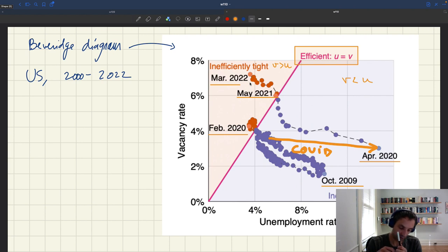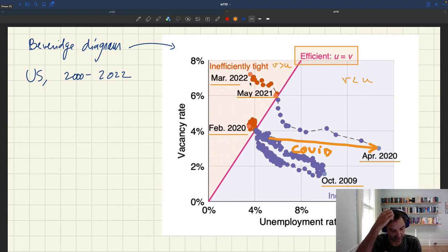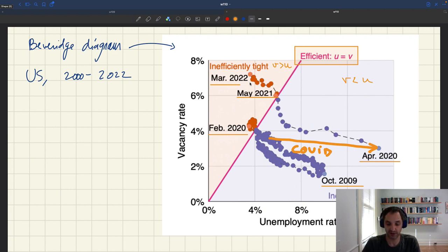When you plot the Beveridge curve in a Beveridge diagram, you can very easily diagnose whether the economy is too tight or too slack — thanks to our rule of comparing u to v. And then you can easily compute the efficient unemployment rate by taking the geometric average of u and v.